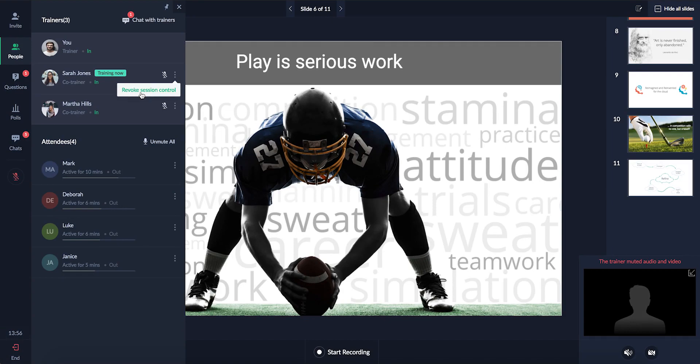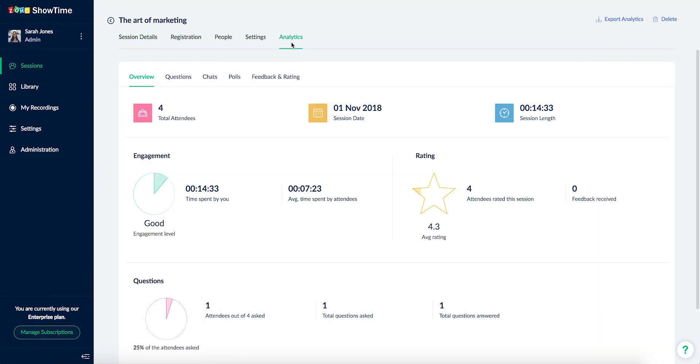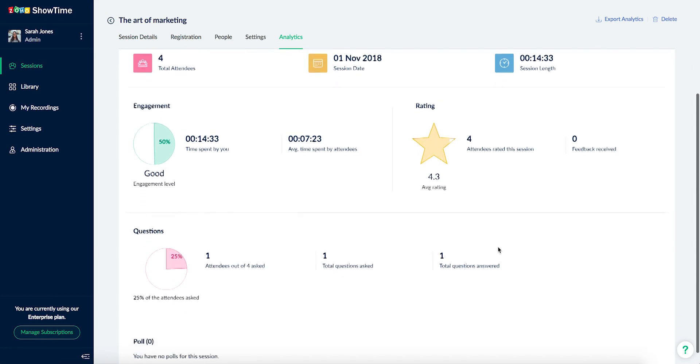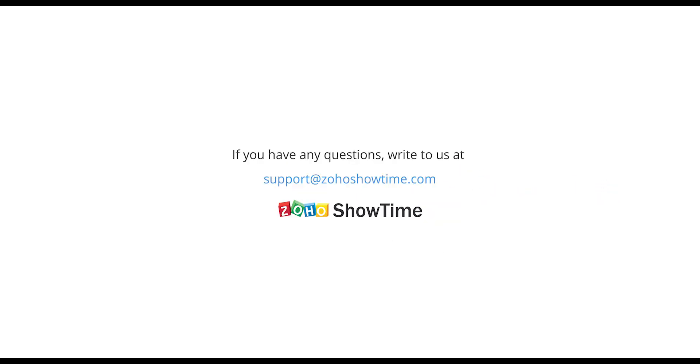The co-trainer can also view the engagement analytics after the session to gauge the effectiveness of their training. For any more questions, feel free to write to us at support at ZohoShowtime.com